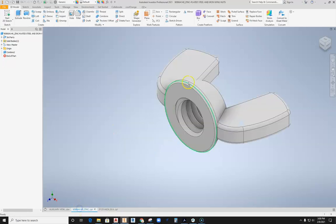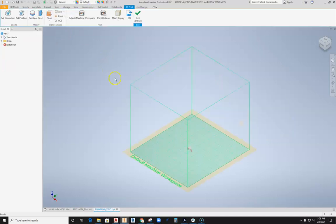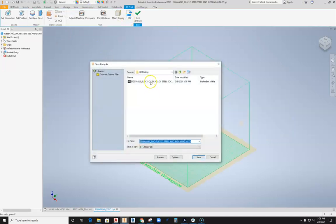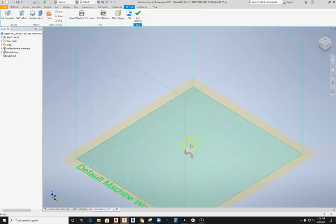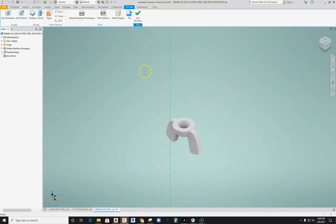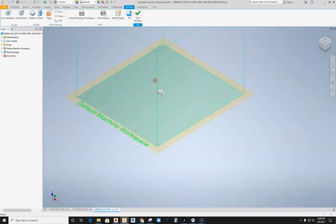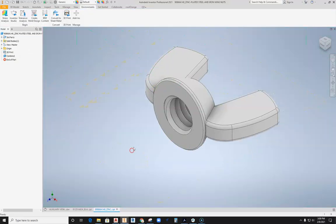We'll go ahead and do the same thing with its mating pair here. We'll go ahead and do environments, 3D print, and then save that STL out to the same location. Not really worried about the orientation right now - as you can see, this thing is sort of upside down, but we'll fix that in the printing software.